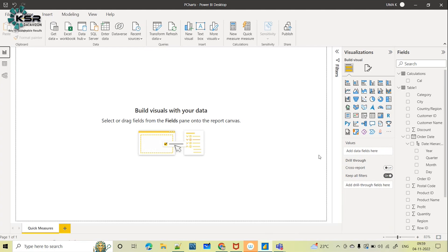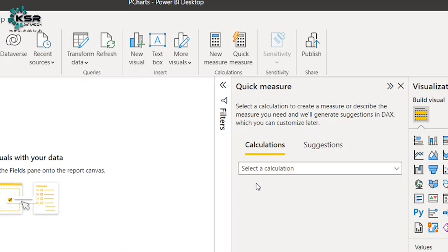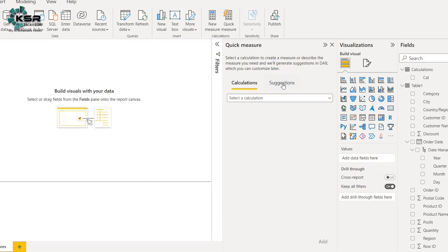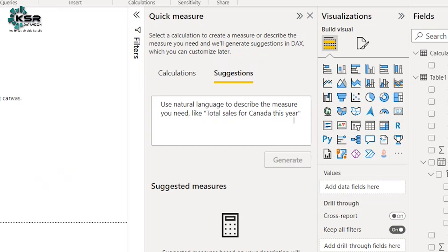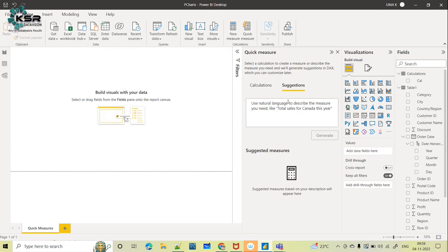Let's quickly get started. Go to the Home page and click on Quick Measure. Instead of the Calculations tab, here you have a Suggestions tab — this was not there before. This is the latest October 2022 update released by Microsoft. When you click on it, it clearly tells you: use natural language to describe the measure you need. For example: 'total sales for Canada this year.' You just write it and Power BI will automatically create the measure for you.